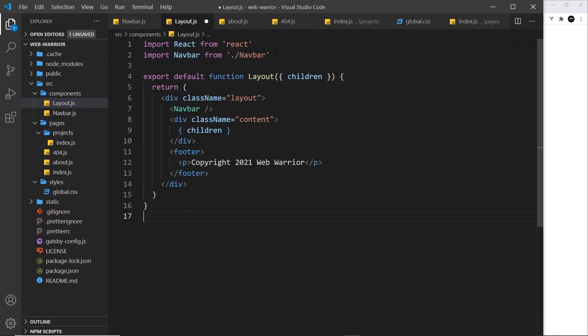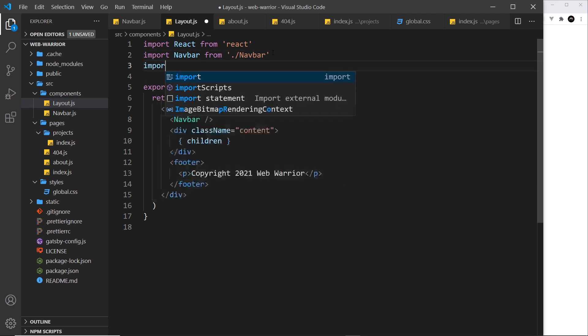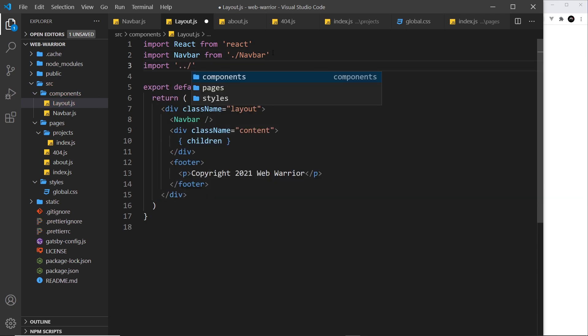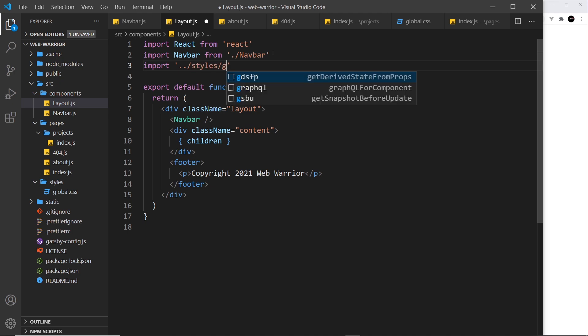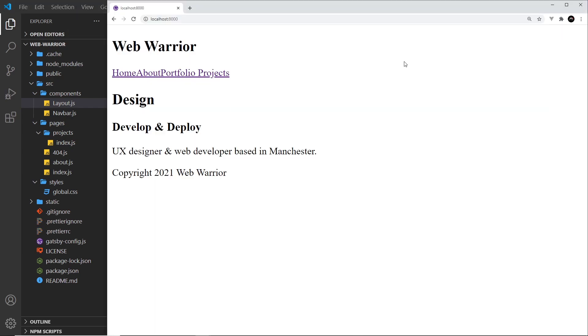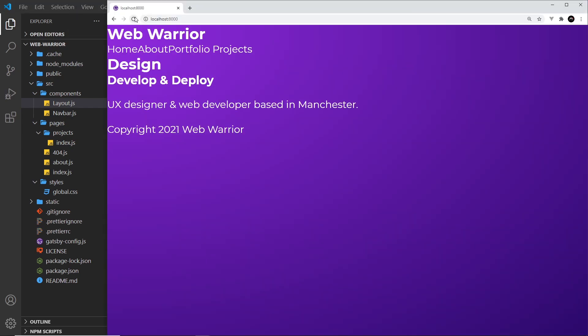So all I have to do is come to the top and say import and we want to import dot dot forward slash to come out of the directory into styles forward slash global dot CSS. So if I save this now and preview this all looks a bit better. It's applying those global styles.